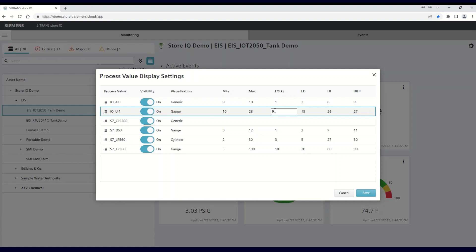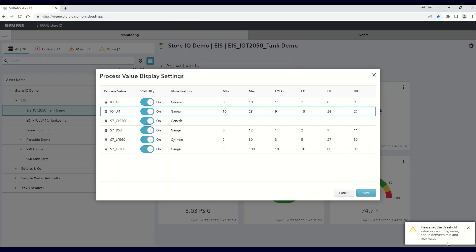From there, you can establish low-low, low, high, and high-high settings. If you select a setting outside your min-max range, you will get an error message when you try to save.